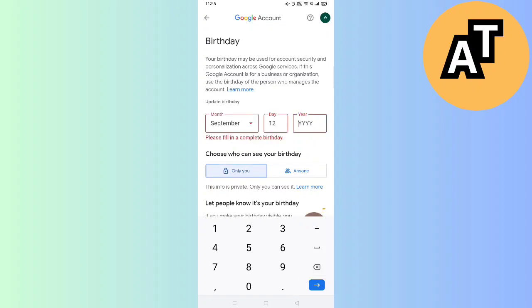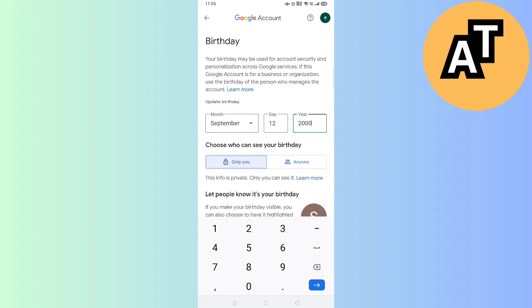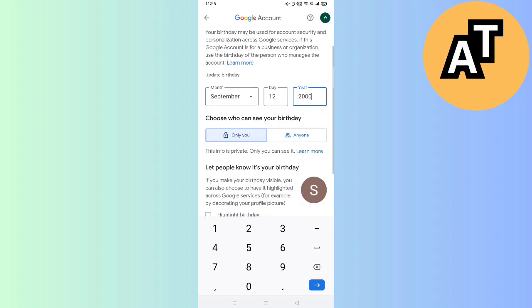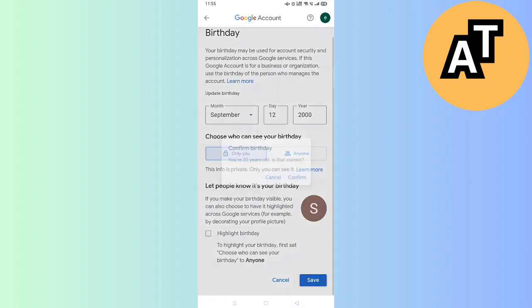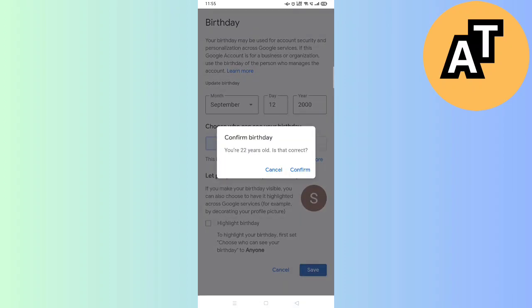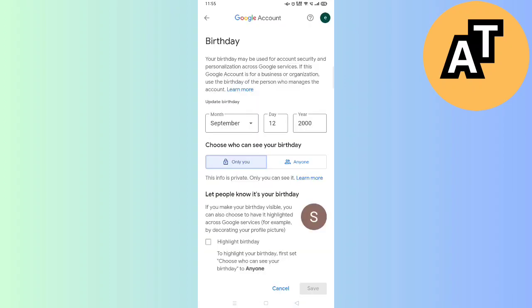Like if I want to put 2000, so I will just put 2000 in this and I can save it from here and it will be saved. So this is how you can be 13 plus on your Pinterest application to use it.